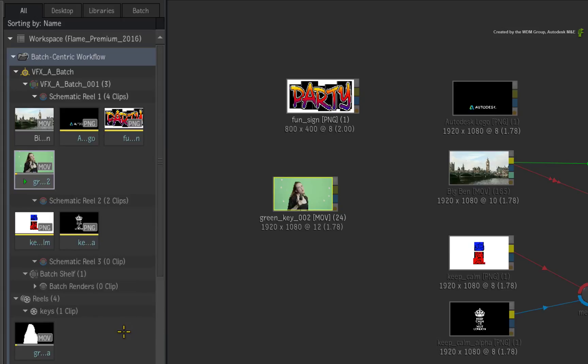It doesn't matter if you are moving between Batch Groups or Reels Groups. You are still moving clips between Reels as before.